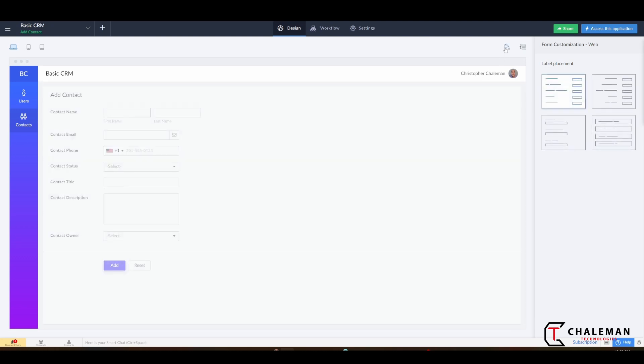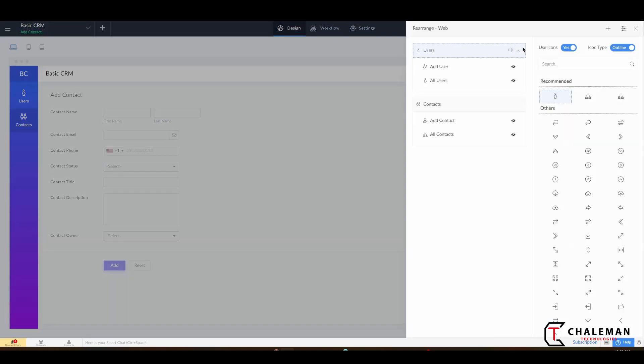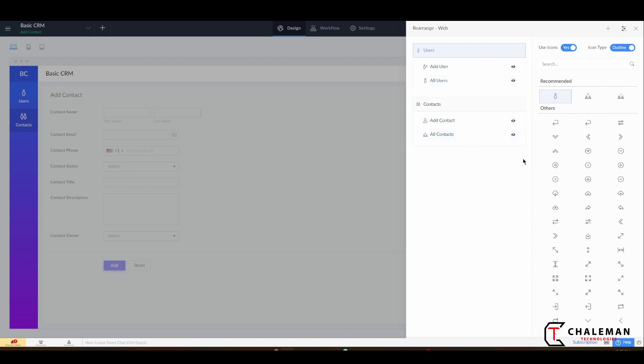Right next to this themes tab, we have this sections tab. So in this sections tab is where you want to click. In here is where you want to hide those forms or pretty much anything you like.